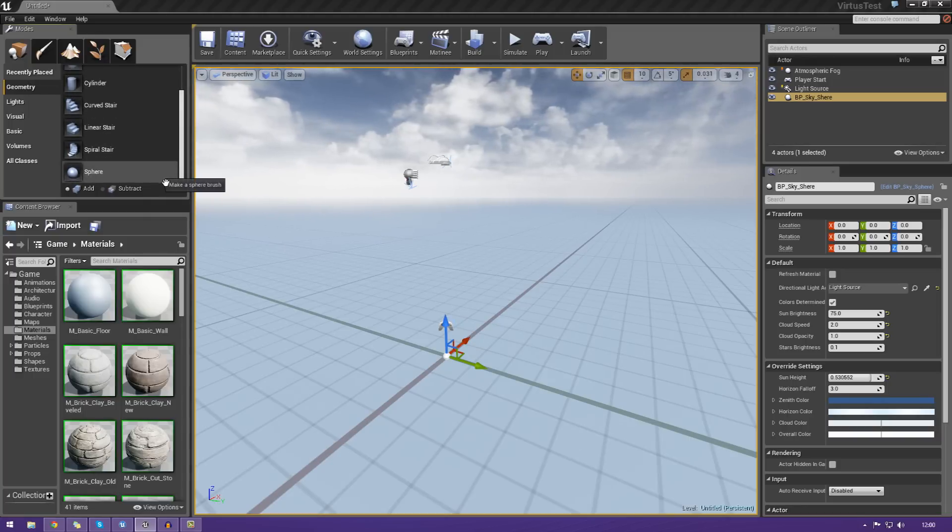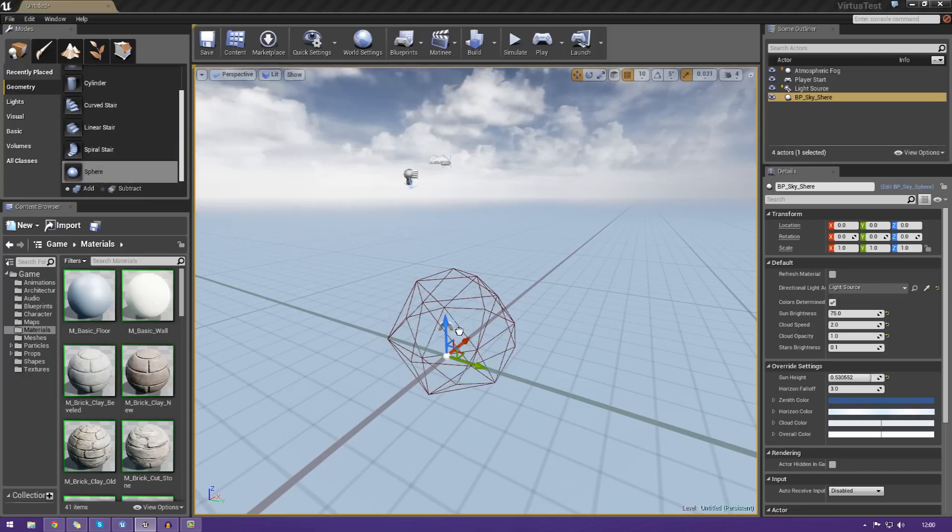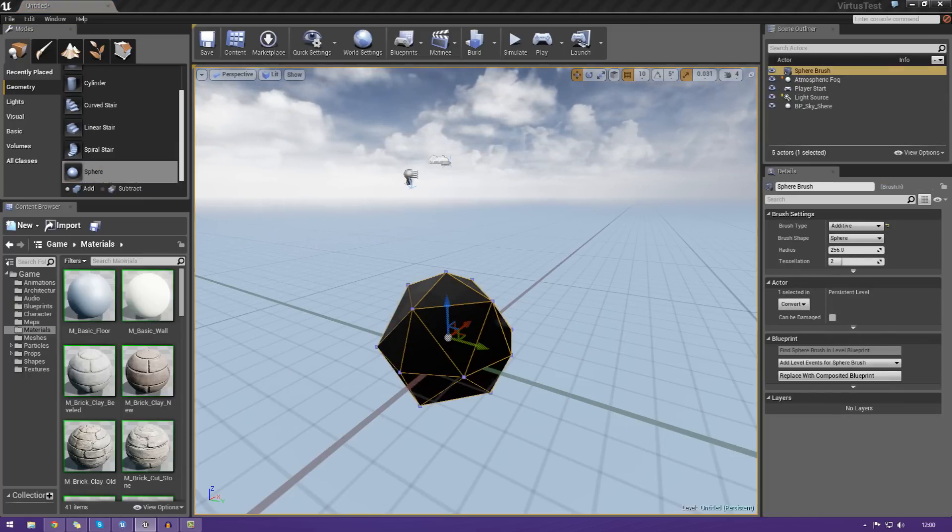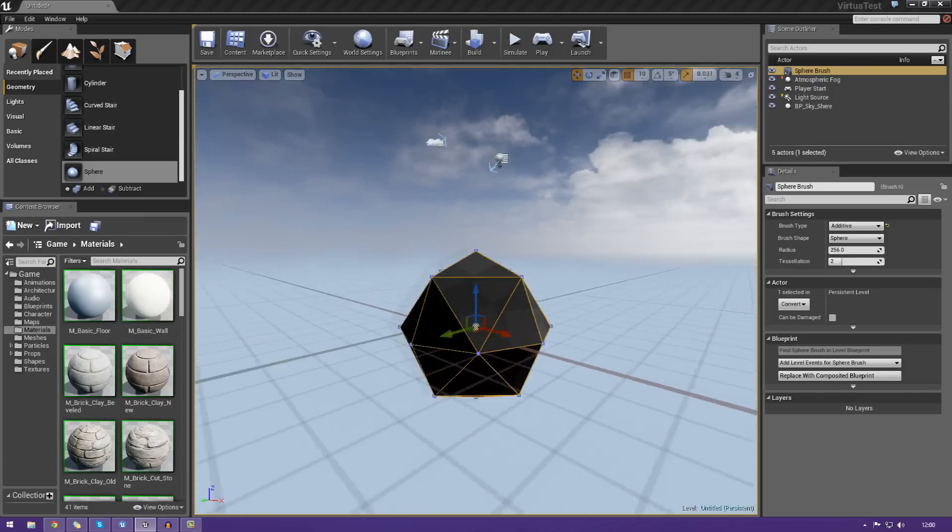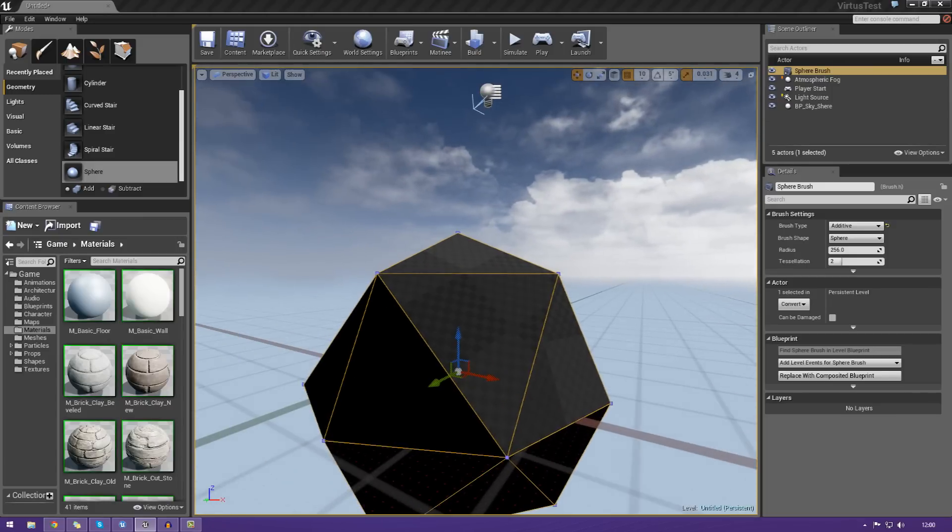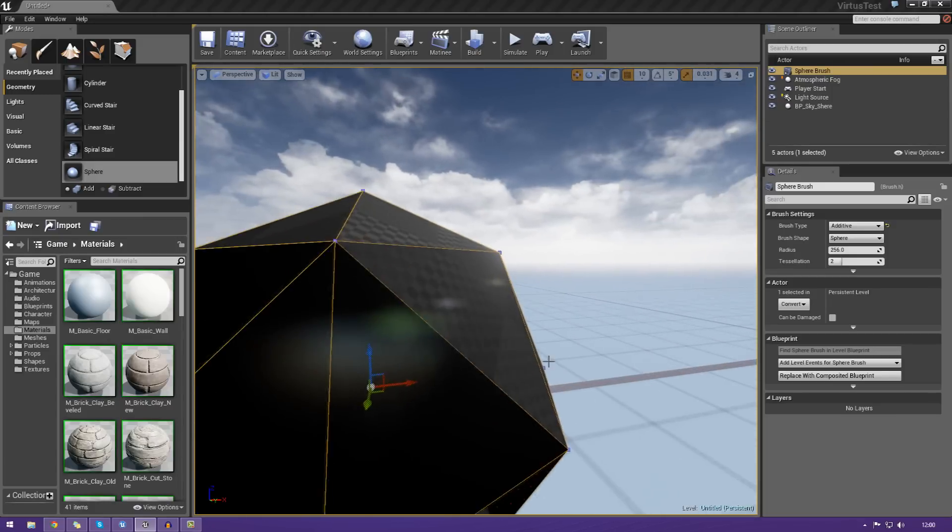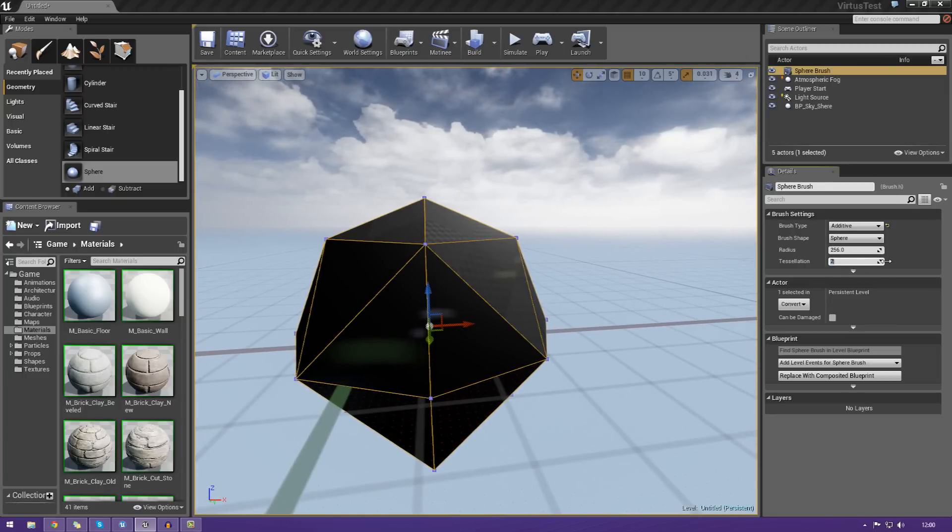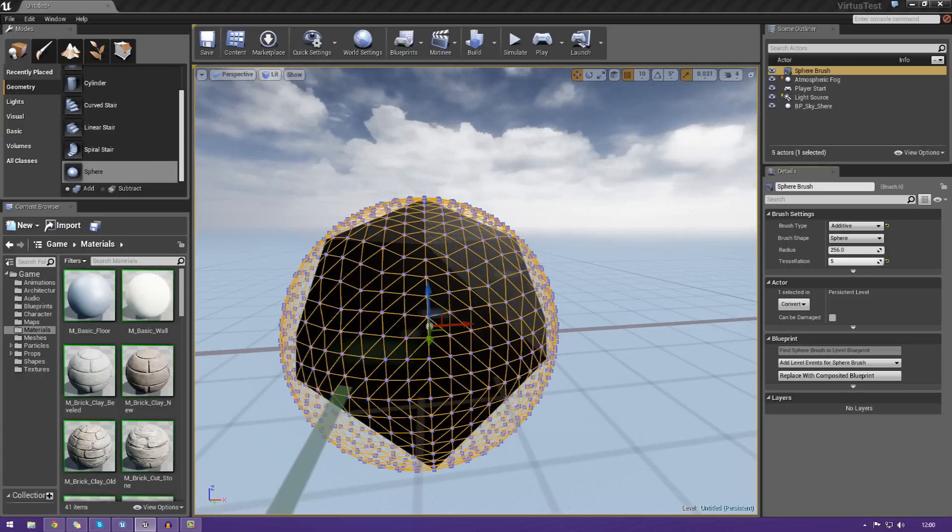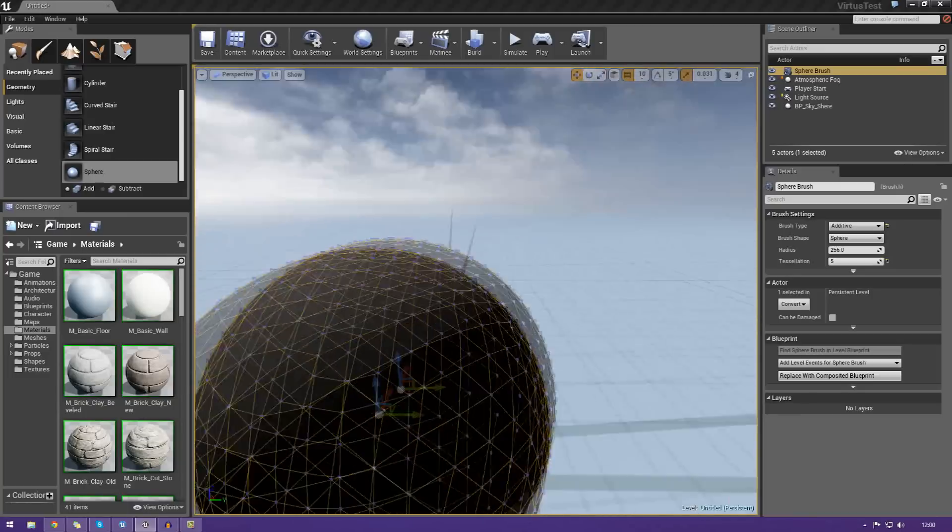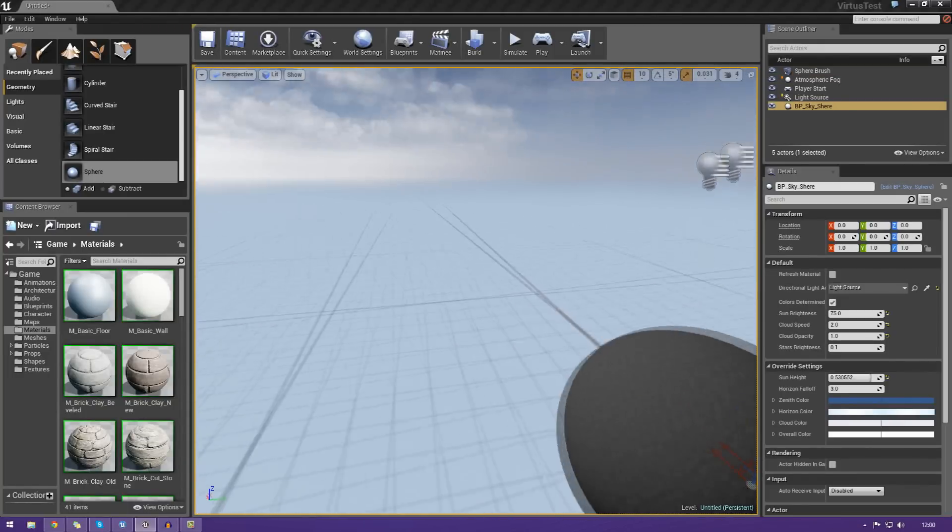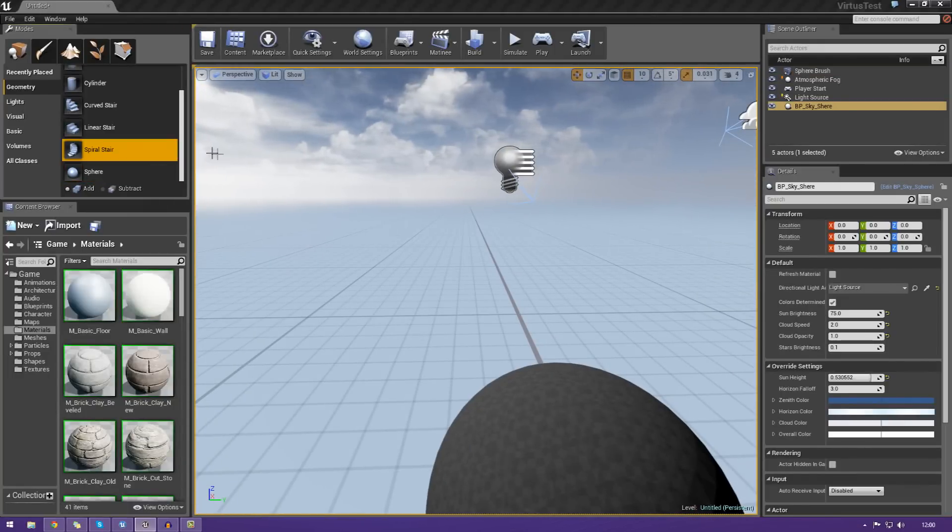So for example, if I wanted a sphere, I could just go ahead and drag that in, just like that, and the sphere will be made. It doesn't look very spherical at the moment, however we can play around with the properties really easily from the details panel over here. And I could do that just by changing the tessellation up to something like 5, and you can see that it looks a bit more like a sphere now.